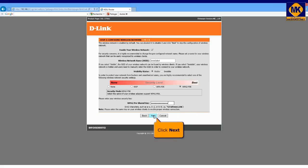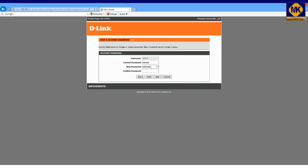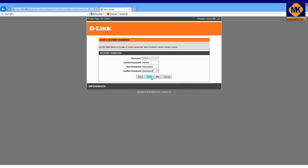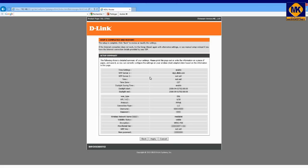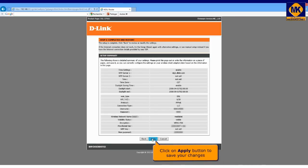Protect the access to your modem by changing the standard administration password by a personal password to prevent intrusion to your modem. Very important. Click on next. And finally, click on apply button to save your changes.